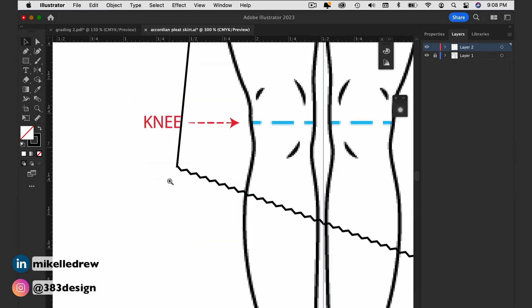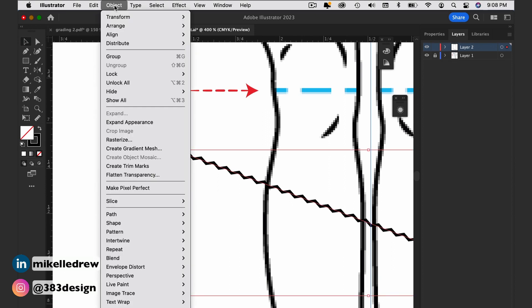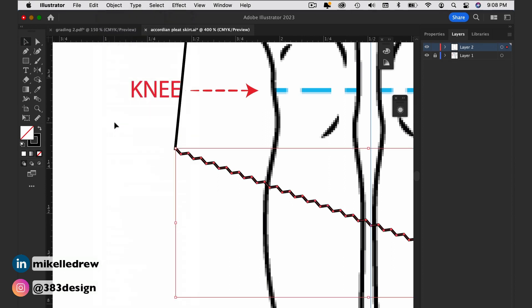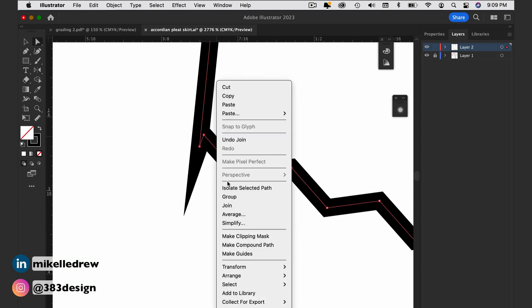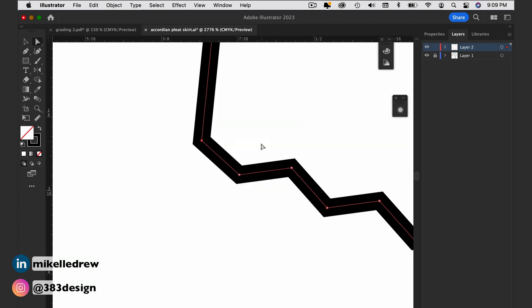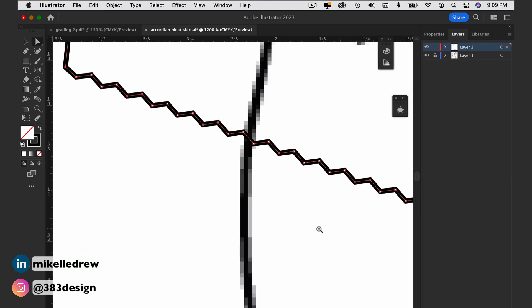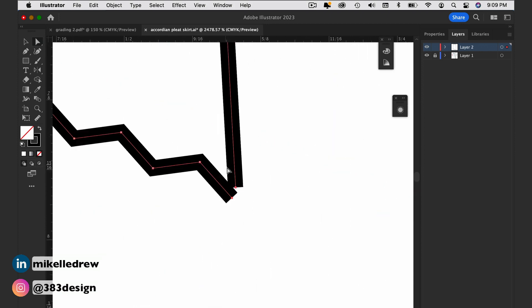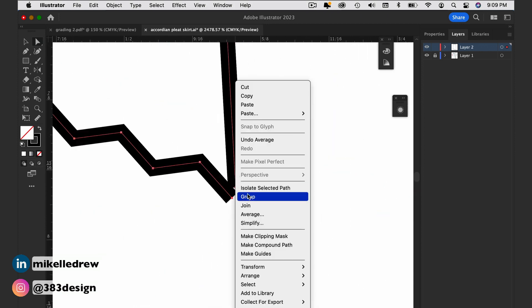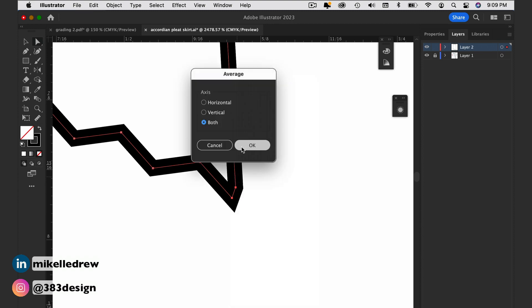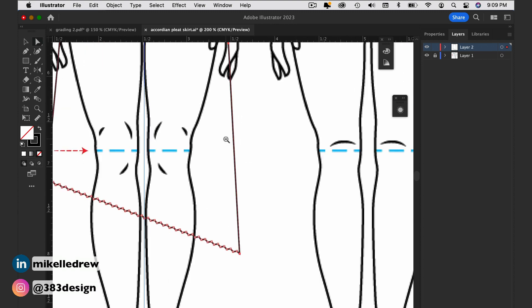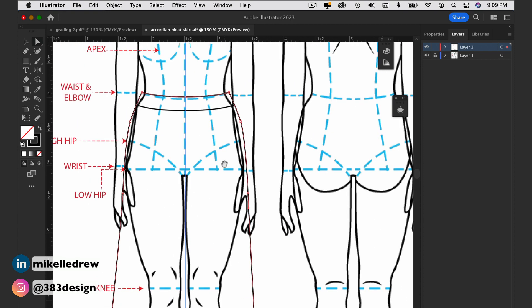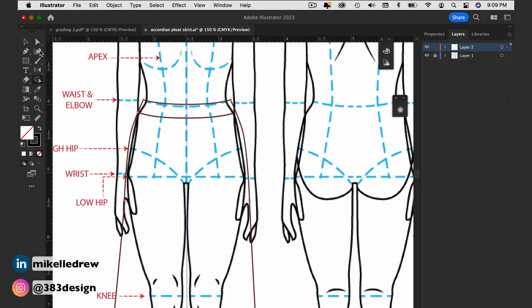Next, expand the appearance of the hem and then join it to the rest of the skirt sketch. And now that it's a closed shape, I can use the Shape Builder tool to create two separate shapes for the waistband and the bottom of the skirt.